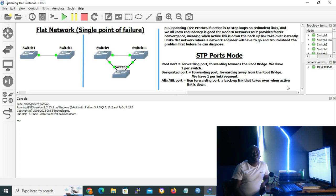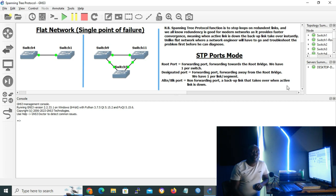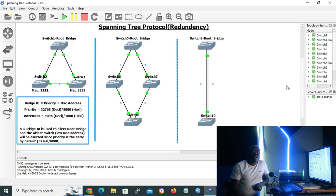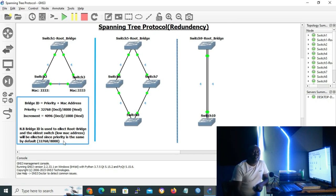The big question is: how does Spanning Tree Protocol really operate? All switches send Bridge Protocol Data Units (BPDUs) every two seconds by default. If we have redundant links, all switches will contend for the root bridge, and the switch with the lowest bridge ID will be elected as the root bridge. Bridge ID is a combination of priority and MAC address. By default, the priority is 32768 in decimal or 0x8000 in hexadecimal, using increments of 4096 in decimal or 0x1000 in hexadecimal. Bridge ID is used to elect the root bridge.